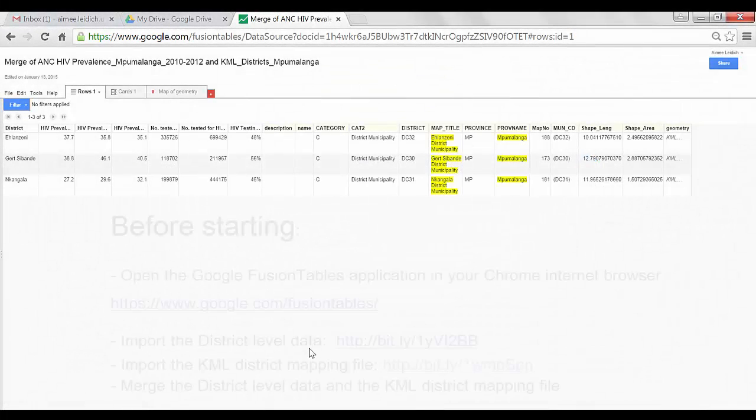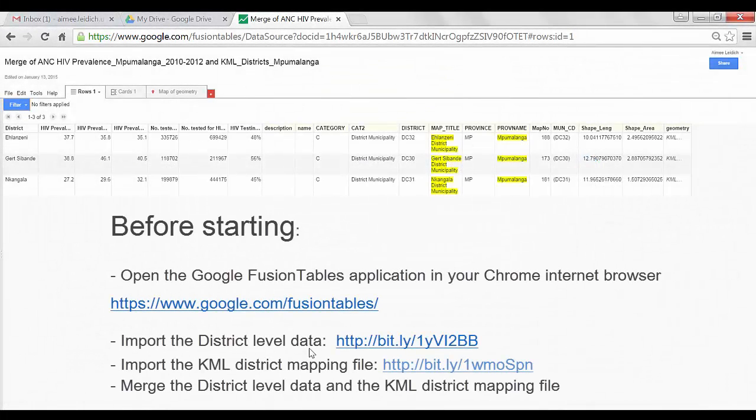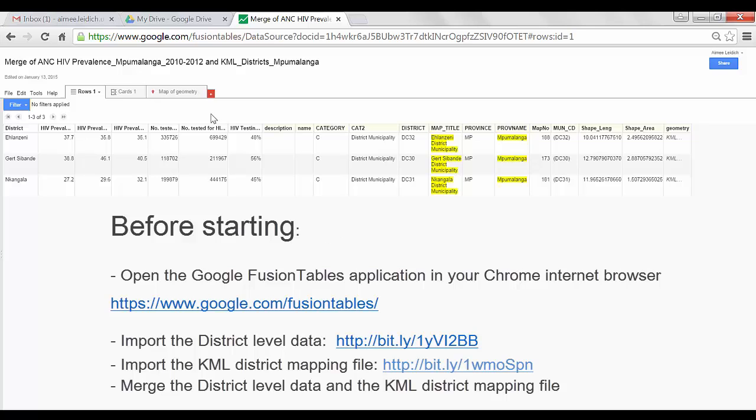Here we are in the Google Fusion Tables application. I have my dataset with ANC HIV prevalence data for Pumalanga Province in South Africa, and I have merged this program data with the KML mapping file.